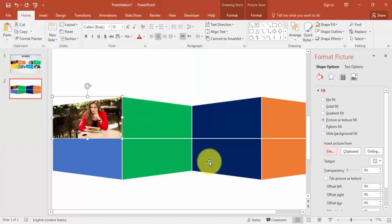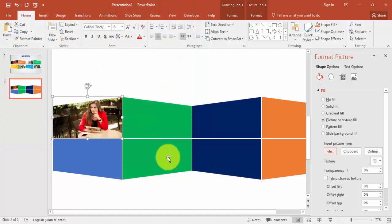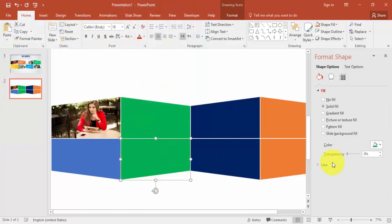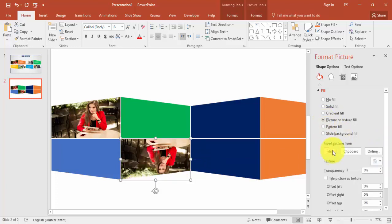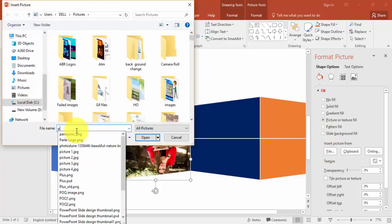The next one is this particular rectangle. Again Picture, File, I'm selecting picture two.